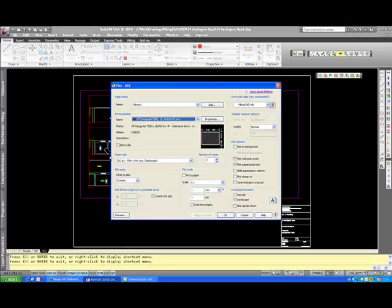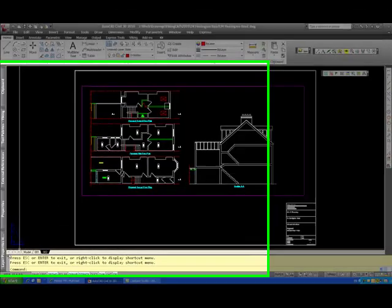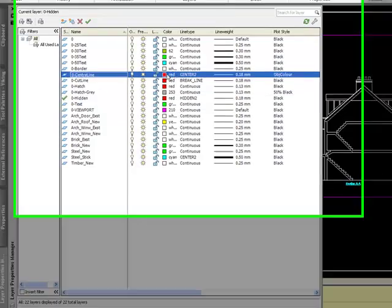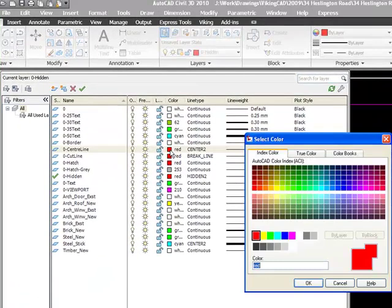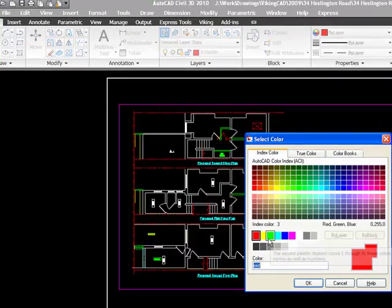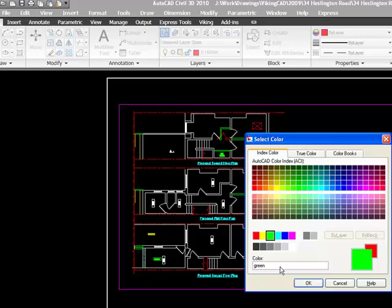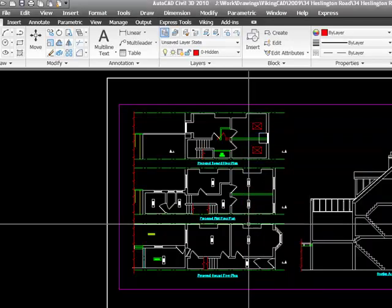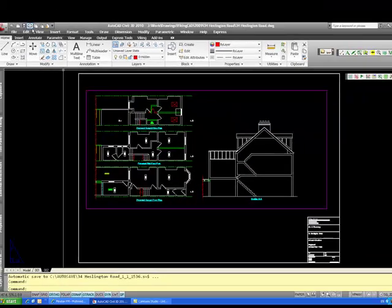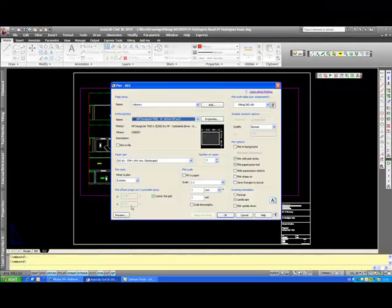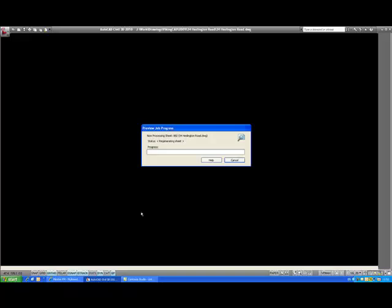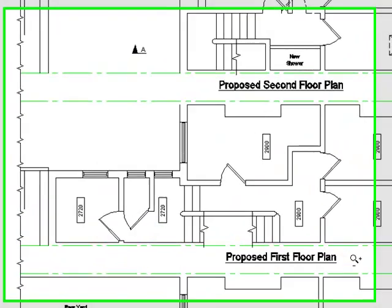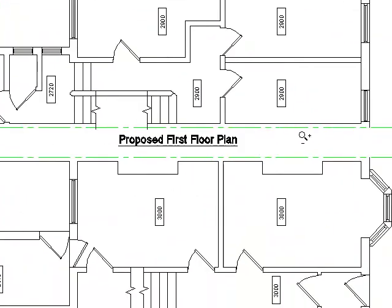I'll just demonstrate. I'll change the centreline layer to a different colour other than red. Change it to green. It displays green. Go to print preview. And now that line prints in green.